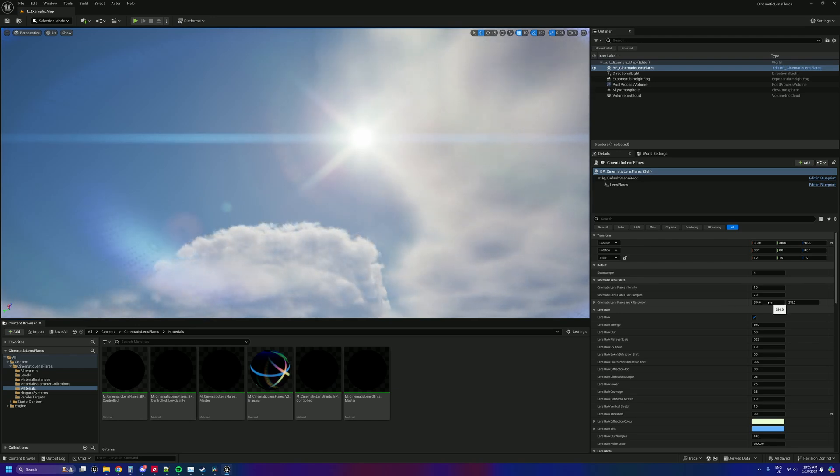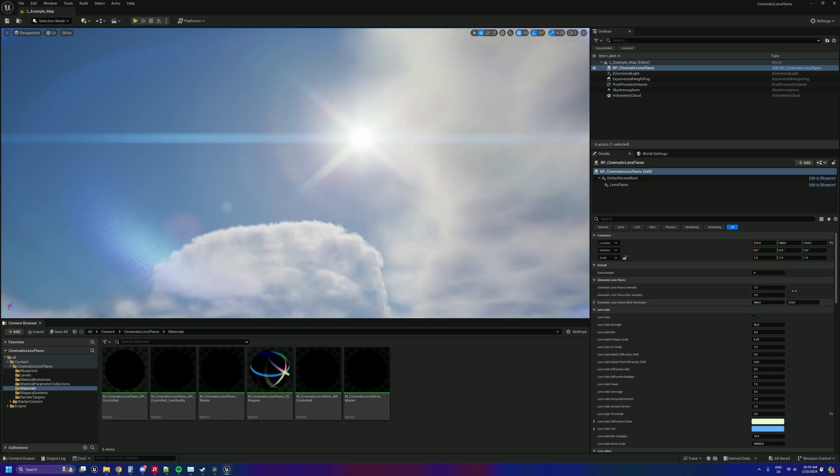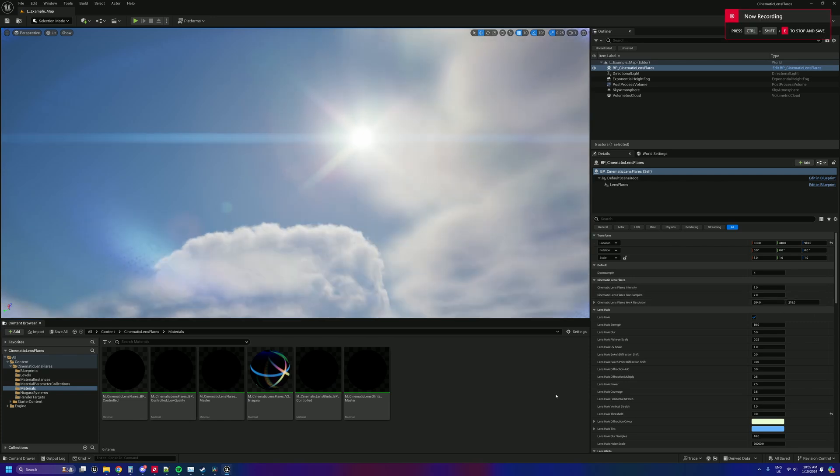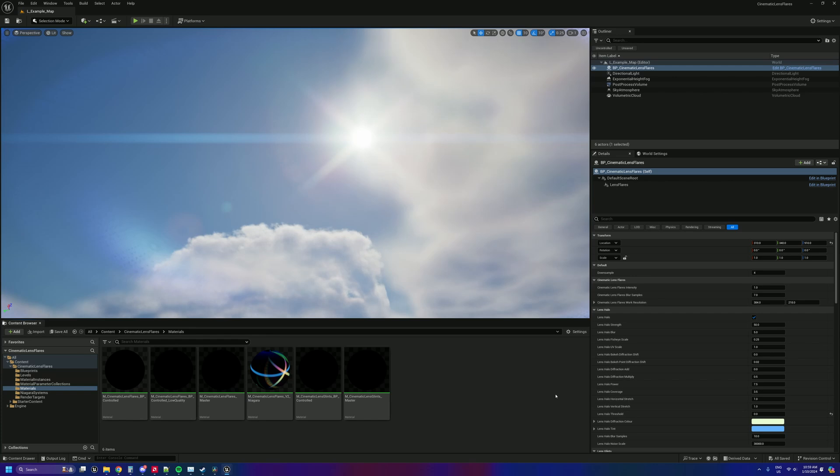I wouldn't recommend putting this one above 768. When you get up to higher resolutions, there's some kind of bottleneck in Niagara, but you know the whole point of this is real-time so you wouldn't be doing that anyway. Thanks so much for having a look at the new version of cinematic lens flares. Don't forget to share it around and go purchase if you like on the marketplace or Fab if Fab's out by the time you see this video. Take care.